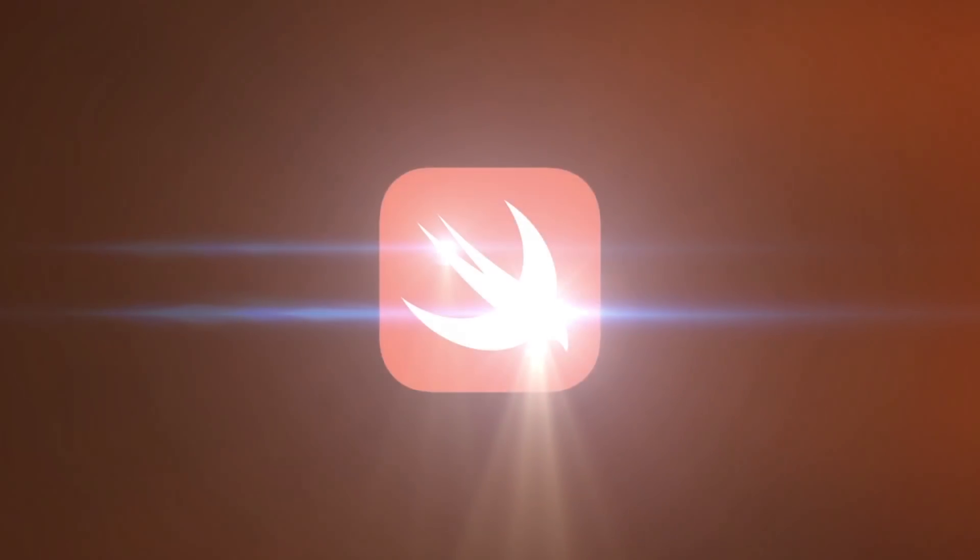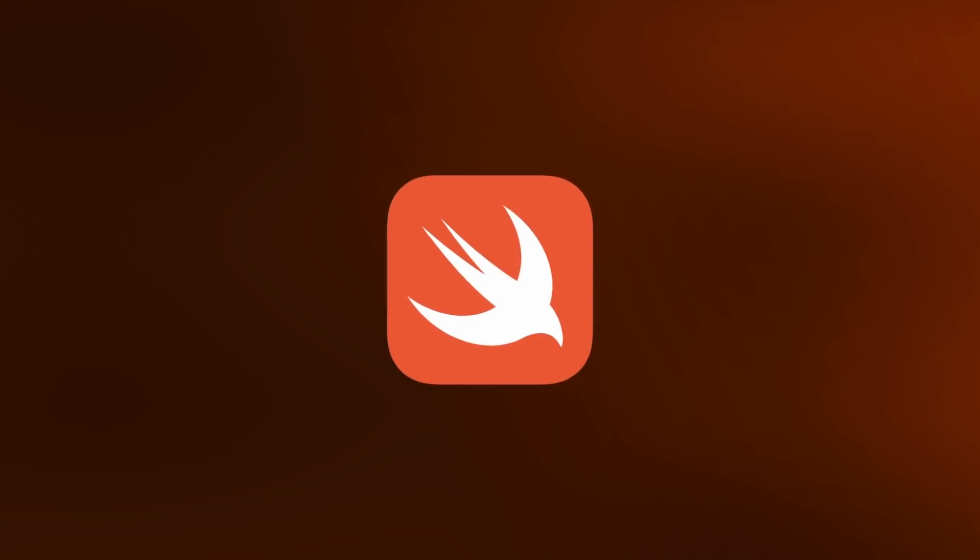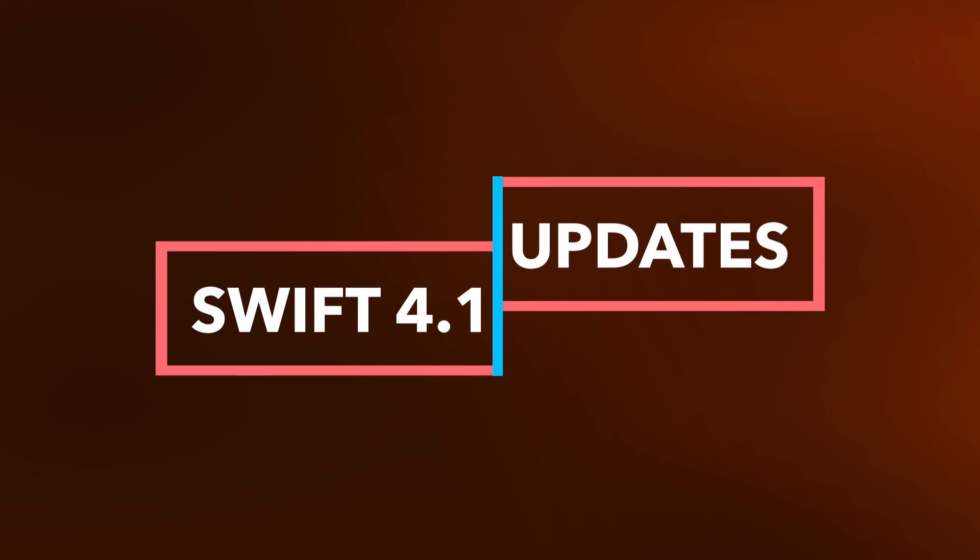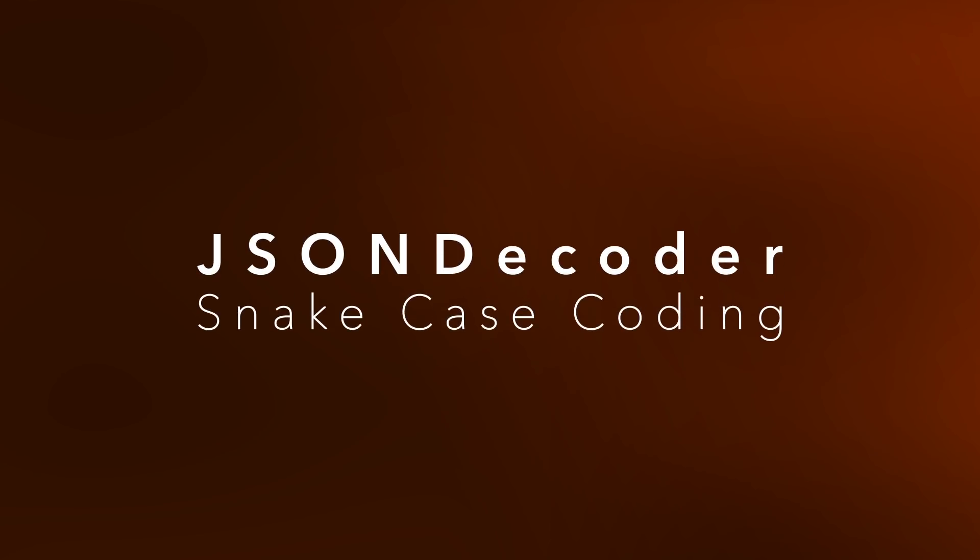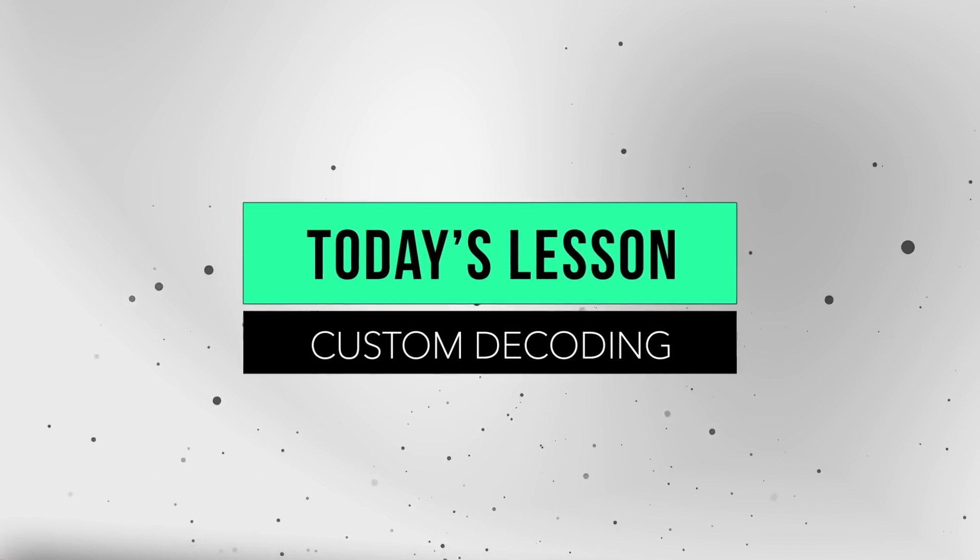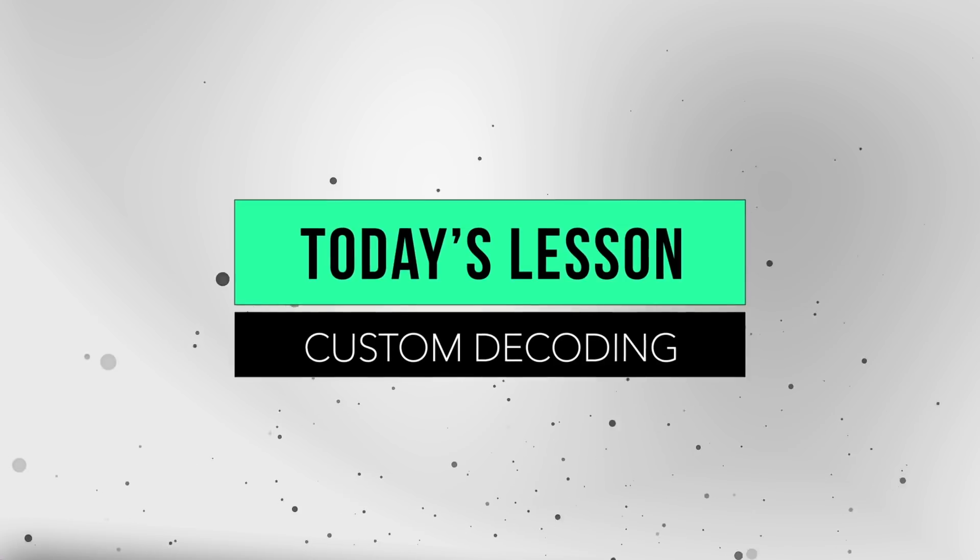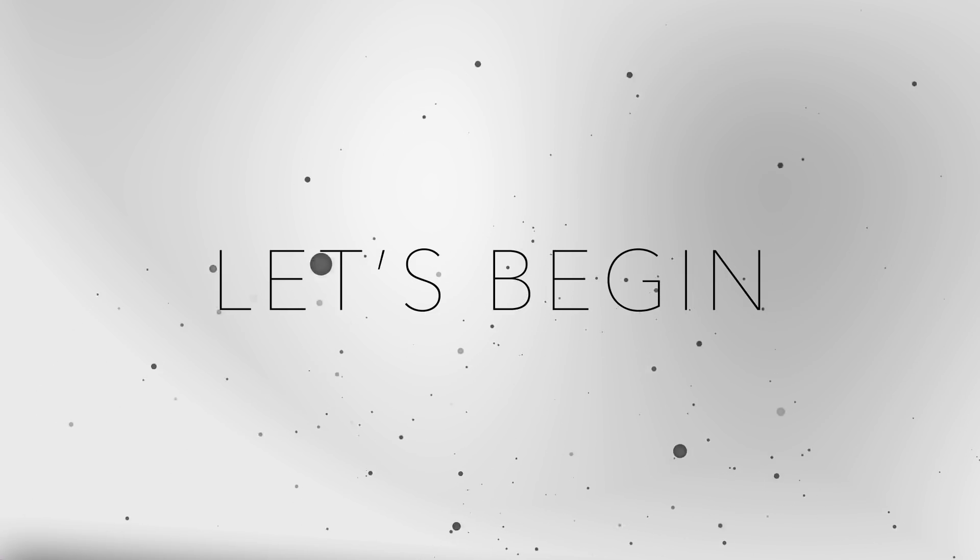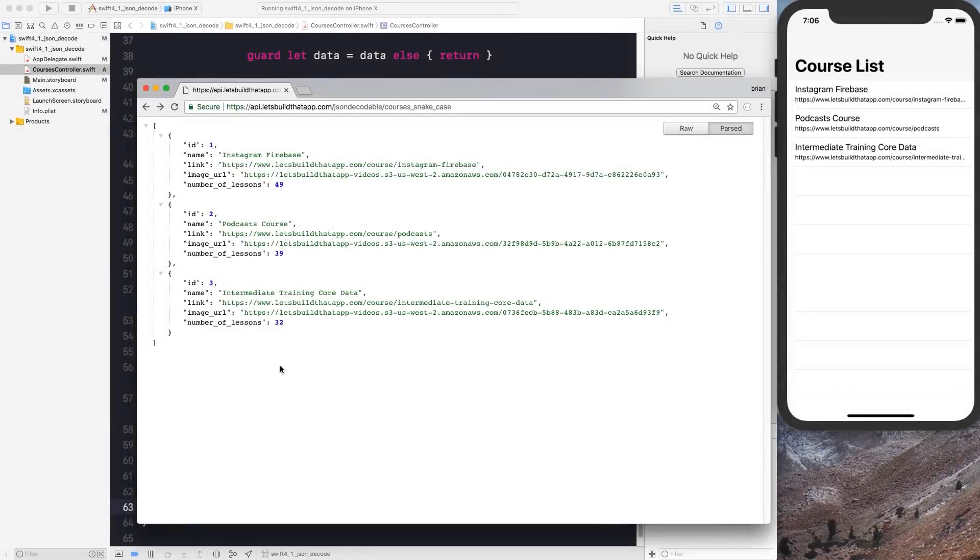Hi, hey, what is going on everyone? Welcome back to the channel. Hope you are enjoying your day so far.